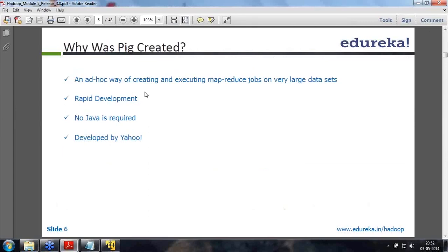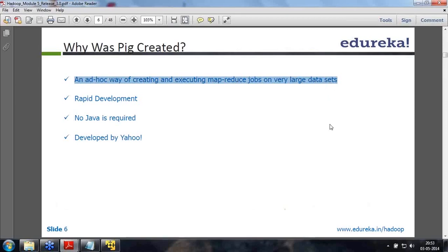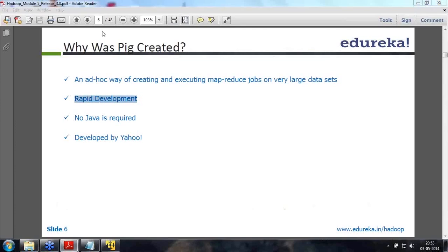PIG was actually created by Yahoo. They had a lot of ad hoc work that needed to be done on client machines - they didn't want people to log on to the cluster. PIG was created because you wanted an ad hoc way of creating and executing MapReduce on huge datasets. They had non-Java programmers and wanted rapid application development. They had people who knew more of scripting, so no Java is required.